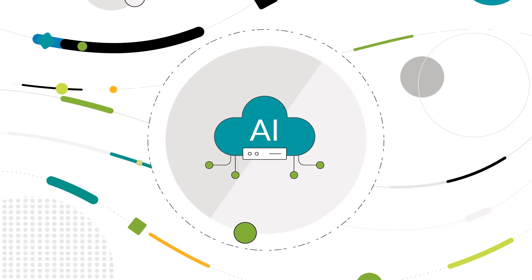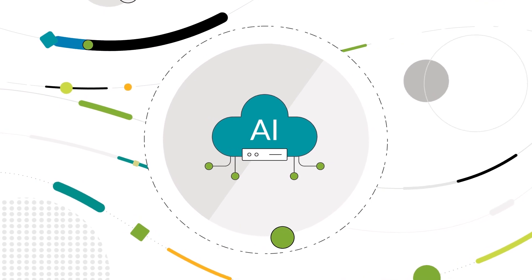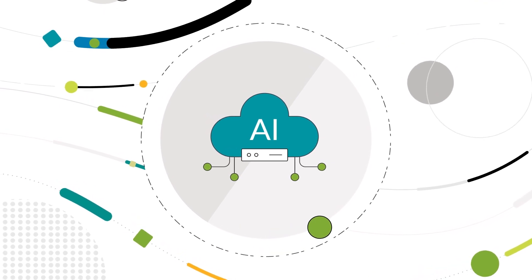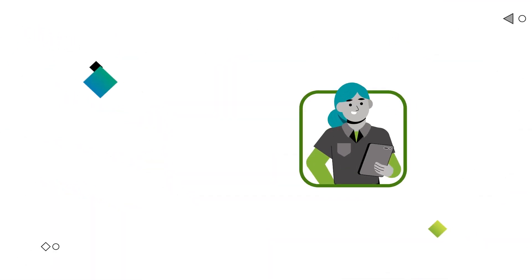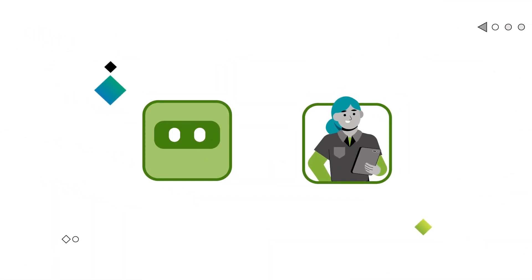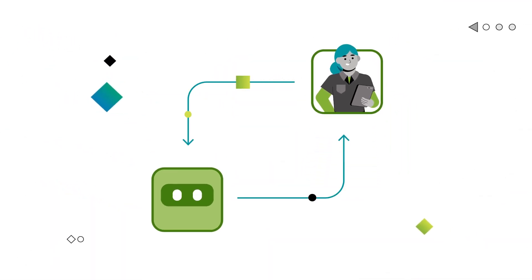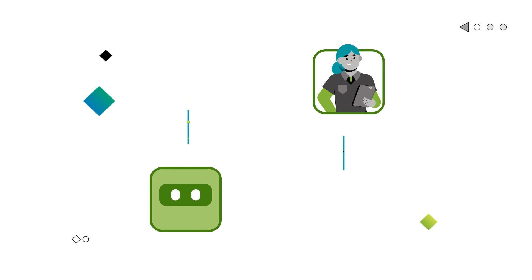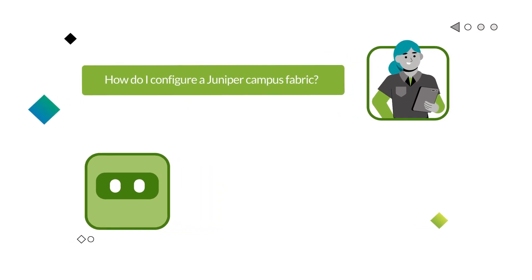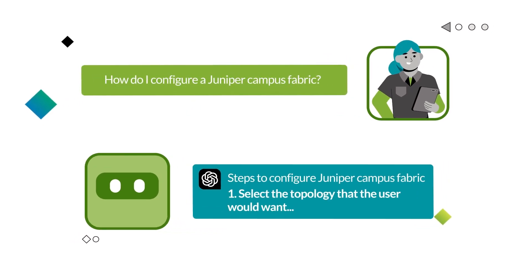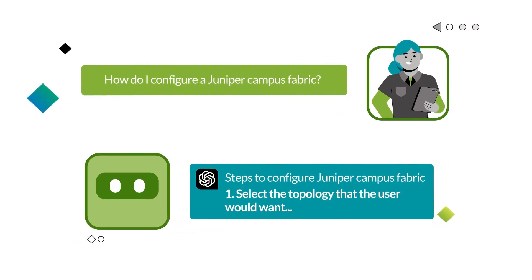And as large language models rekindle excitement about AI, integrating ChatGPT is a natural evolution of Marvis' skill set, providing quick answers to documentation.